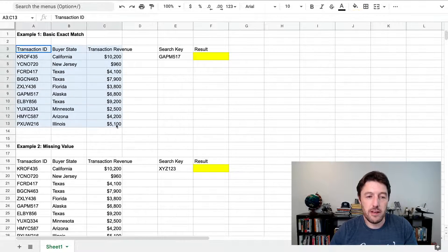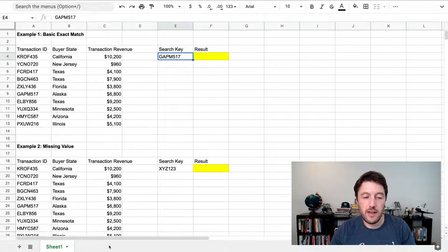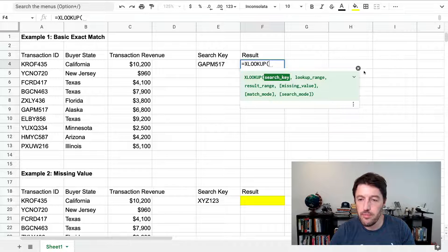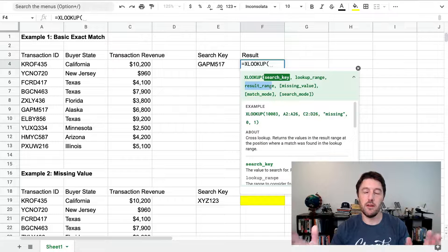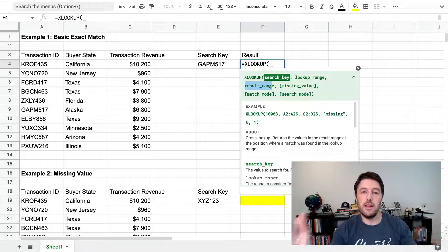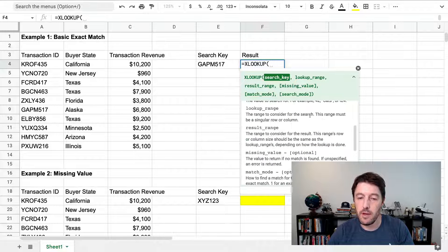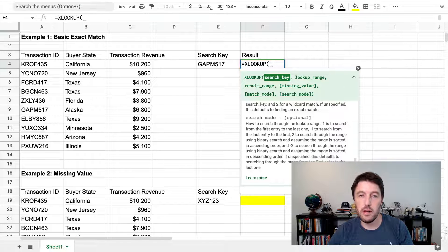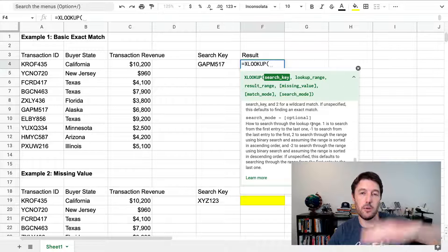Imagine we have a transaction table and somewhere else in our sheet — perhaps in a different tab or another table — we want to bring across the revenue associated with an ID number. XLOOKUP has a search key, a lookup range, and a result range. It separates the lookup and result ranges, which is the key difference, meaning they can be in either order. We can specify what happens if something is missing — no more IFERROR wrapper. We also have a matching mode, and a search mode where we can search from the top down or from the bottom up.